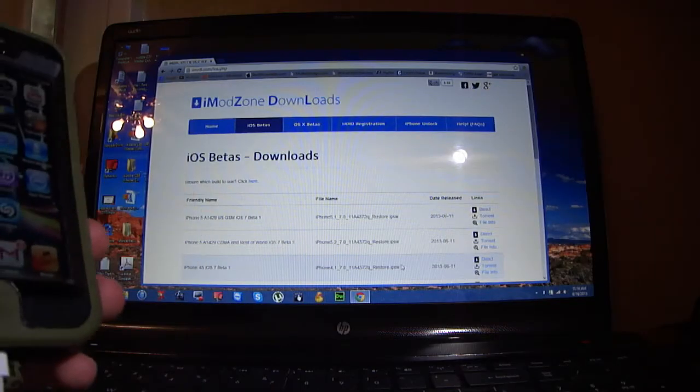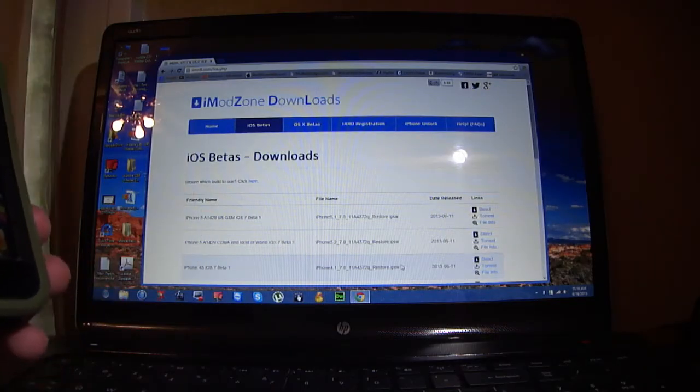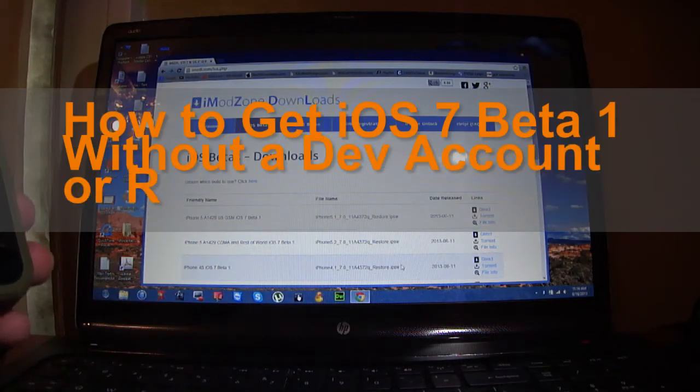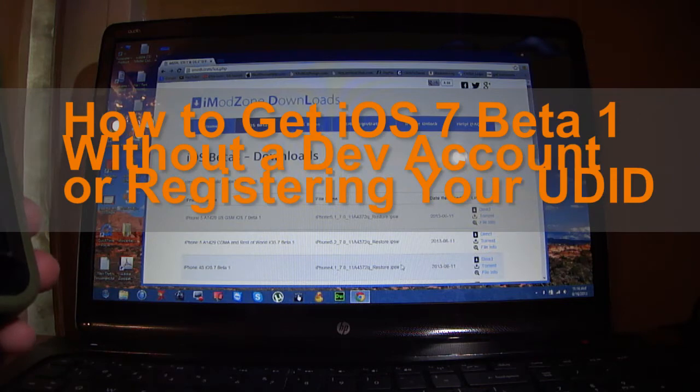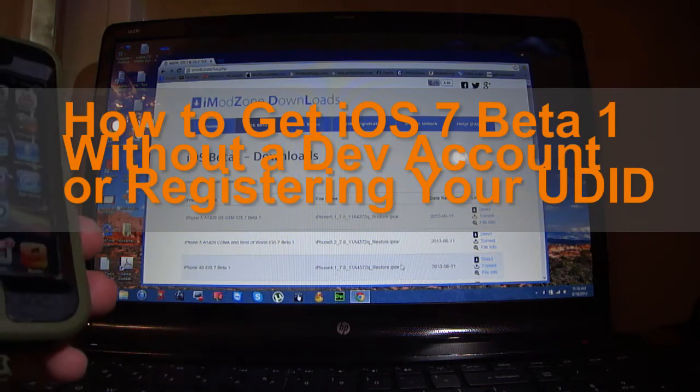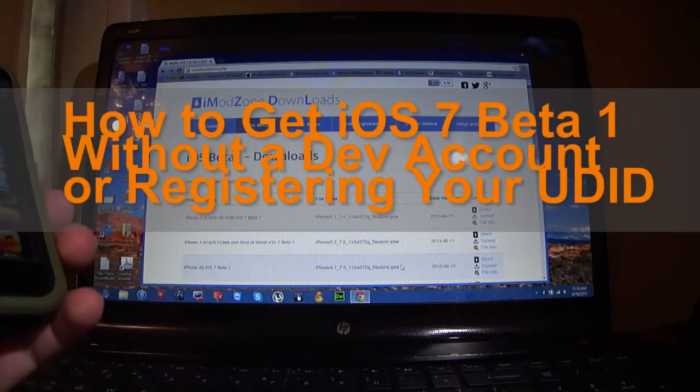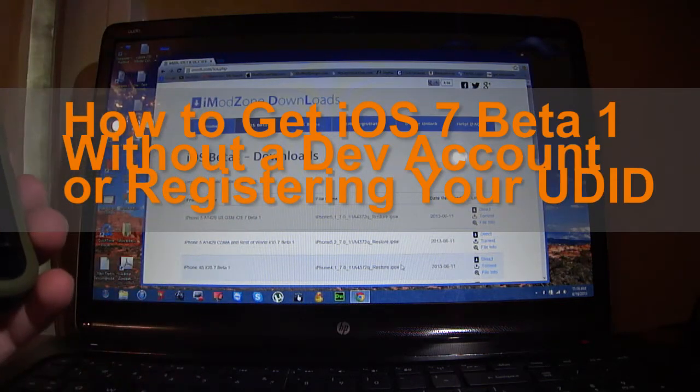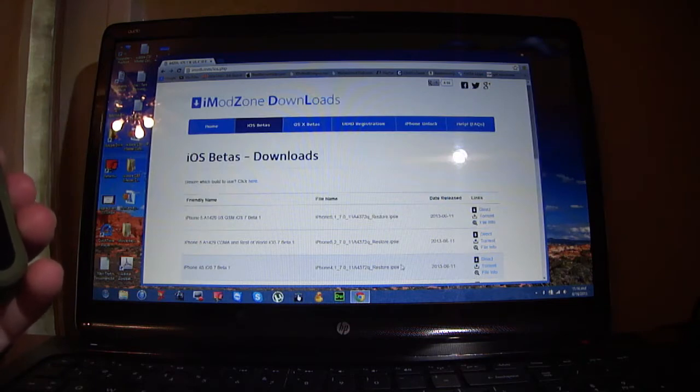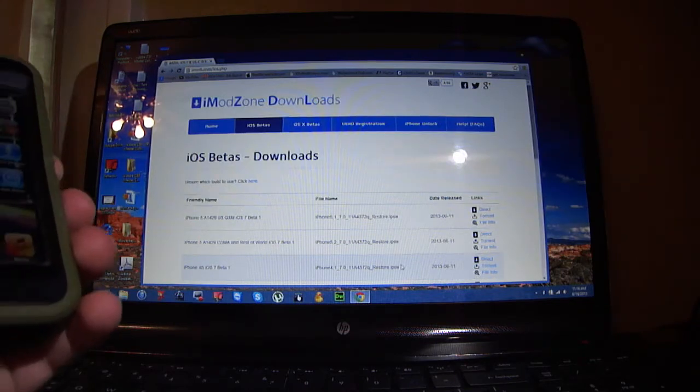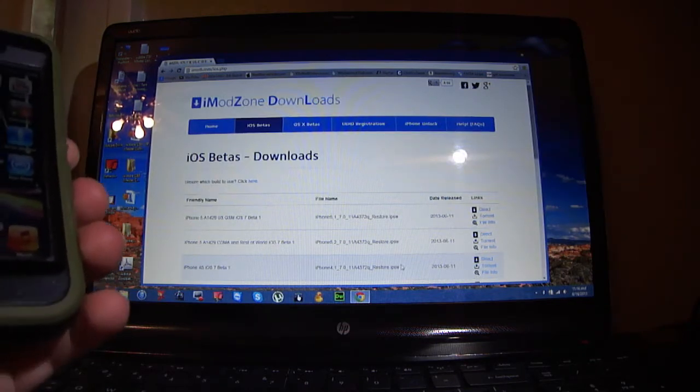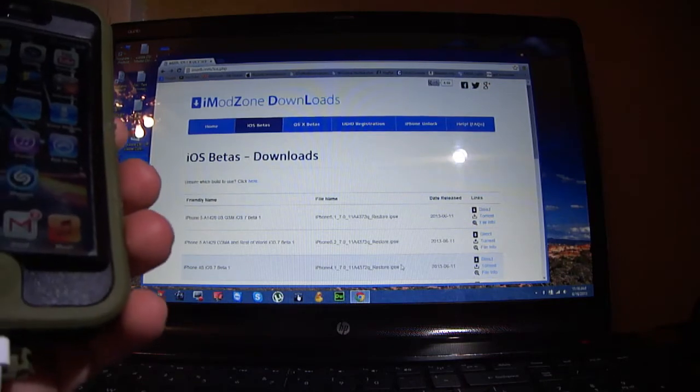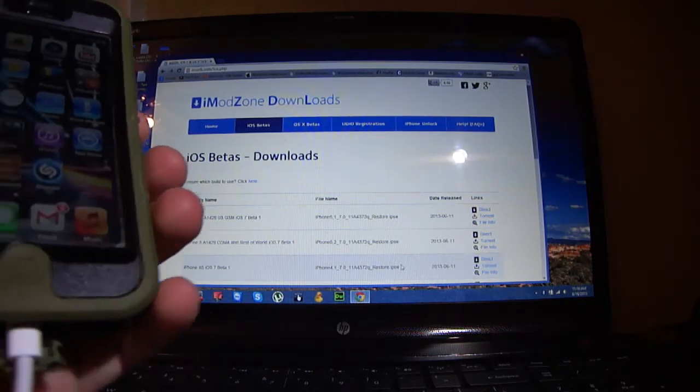What's up YouTubers, in this video I'm going to teach you how to get iOS 7 beta 1 running on your iPhone or iPod Touch. iPad users, it's not out for the iPad just yet, the beta version. Okay, we're gonna get started.